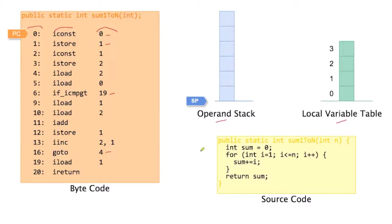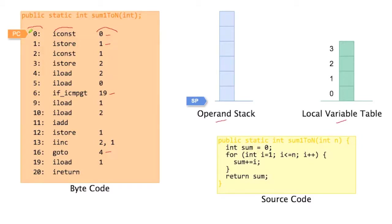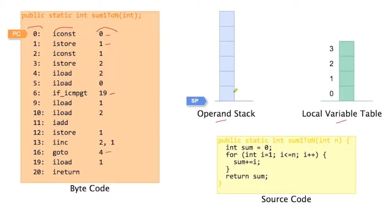So there are two more items in this picture that we need to explain before we can start execution. And those are those two pointers. PC is the program counter. It points to the current point in our execution. So it points to code. And SP is the stack pointer. It points to the top of our operand stack. Right now the operand stack is empty, so there's nothing it could point to.